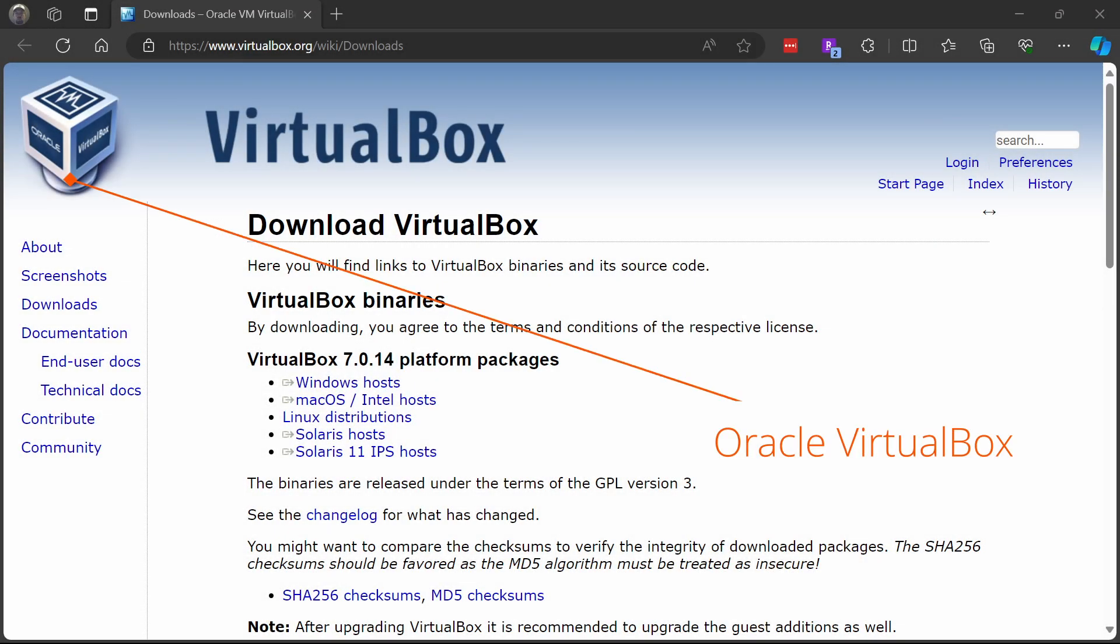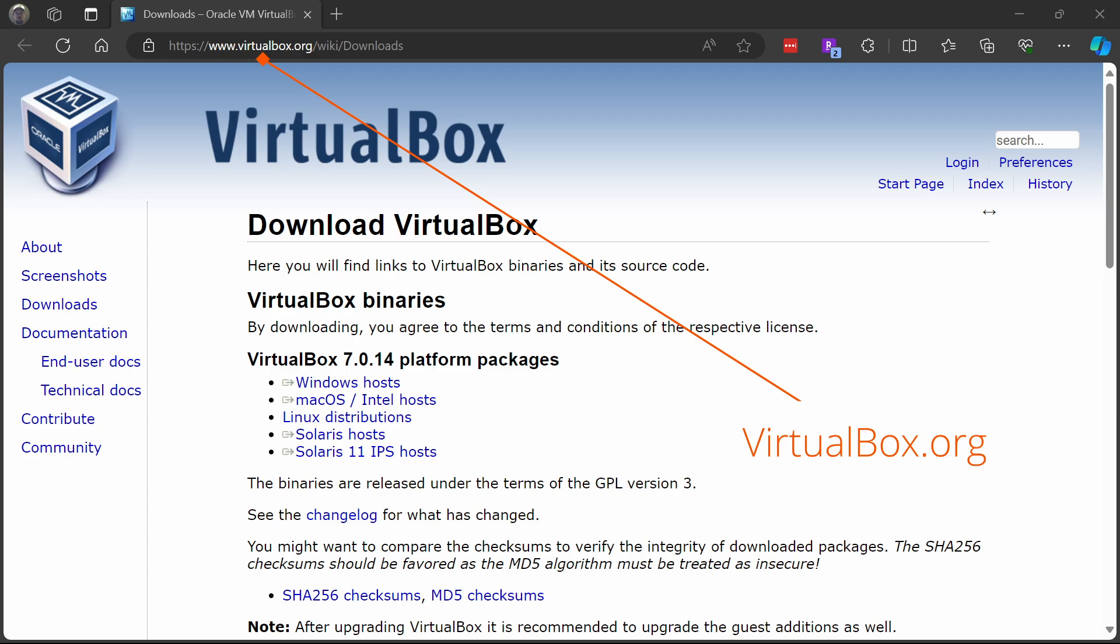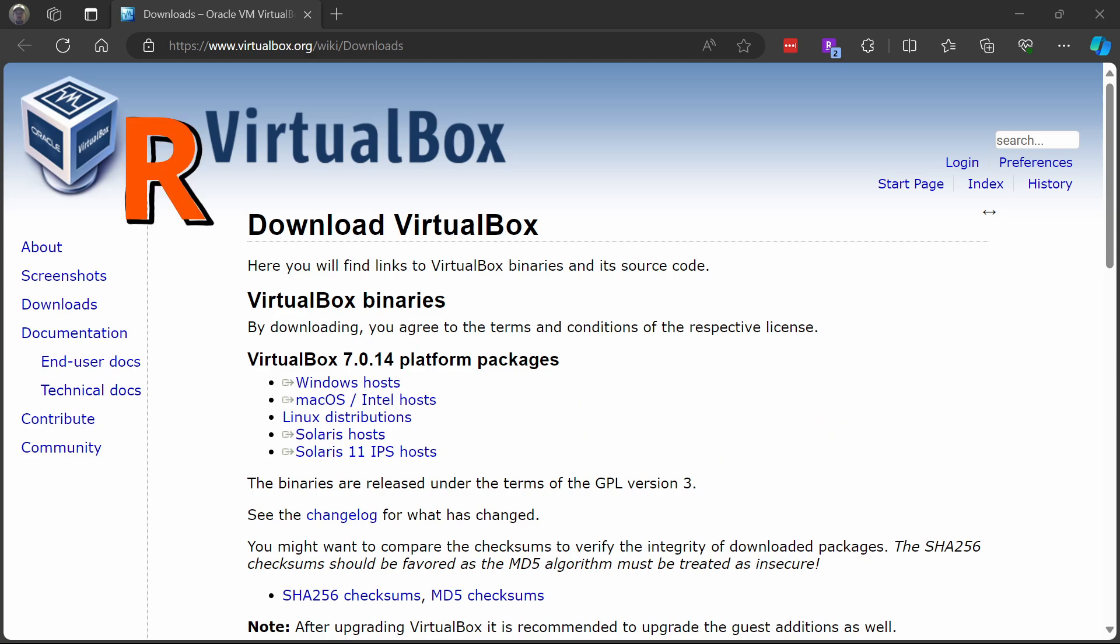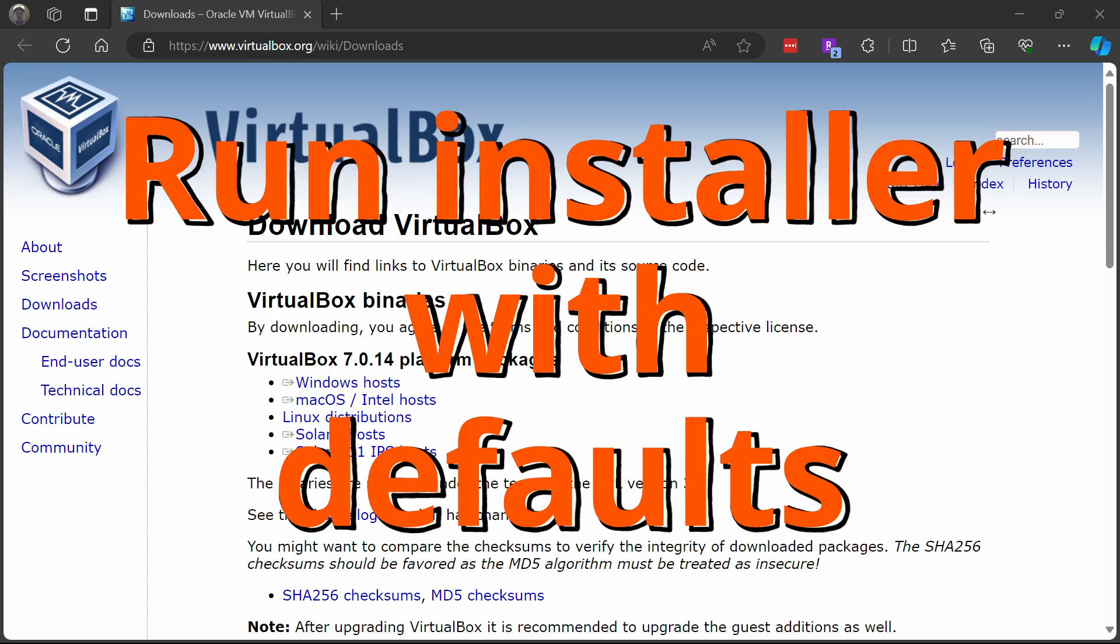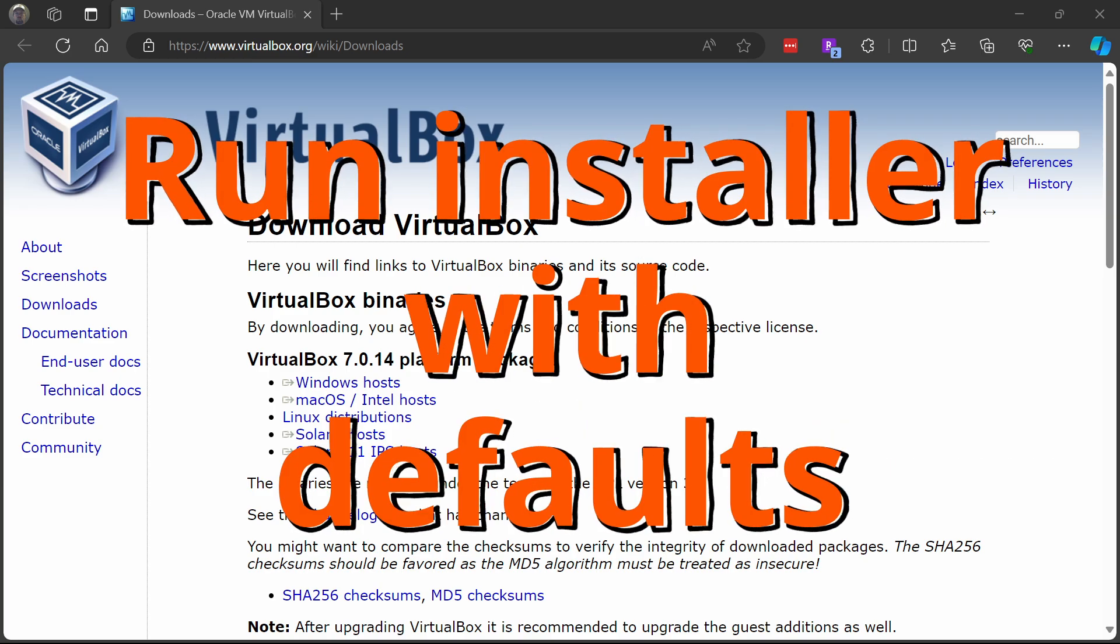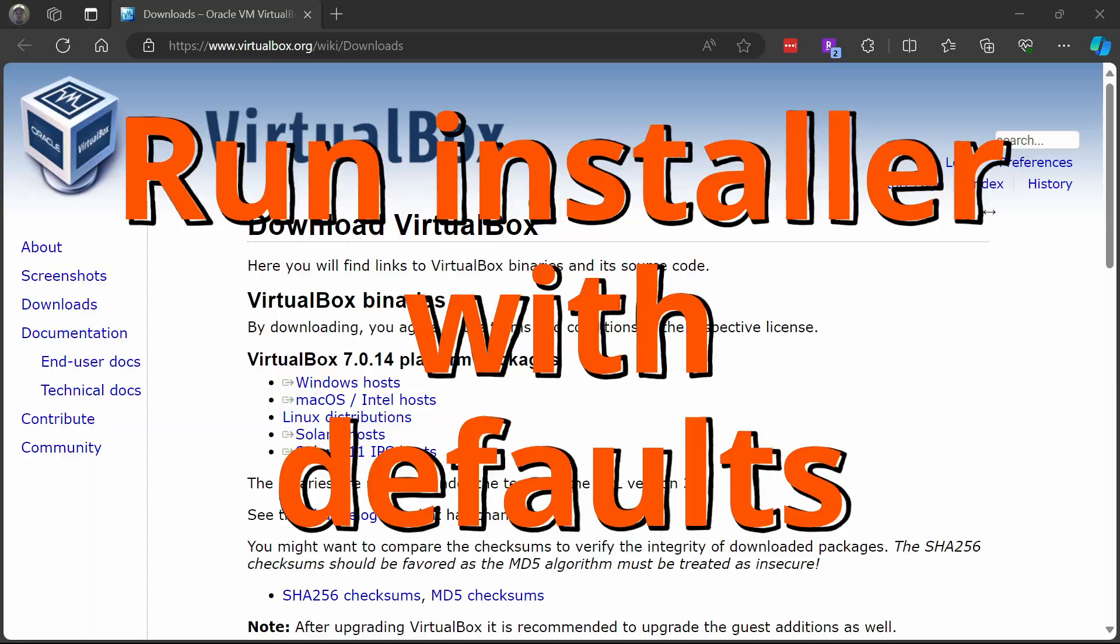We're using Oracle VirtualBox to host our virtual machine. You're going to want to head over to virtualbox.org, go to Downloads, and click that Windows host link to download the file. Once it's done downloading, go ahead and run that installer and accept all the defaults.